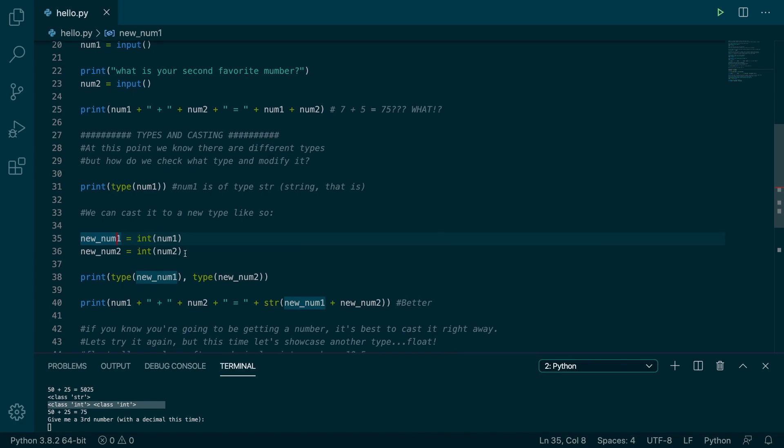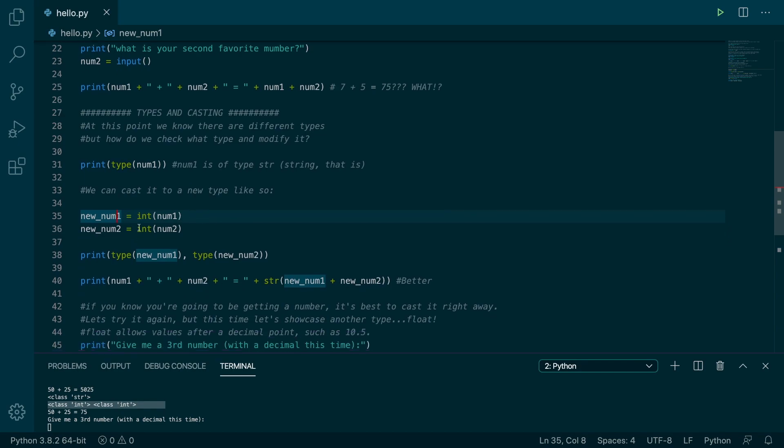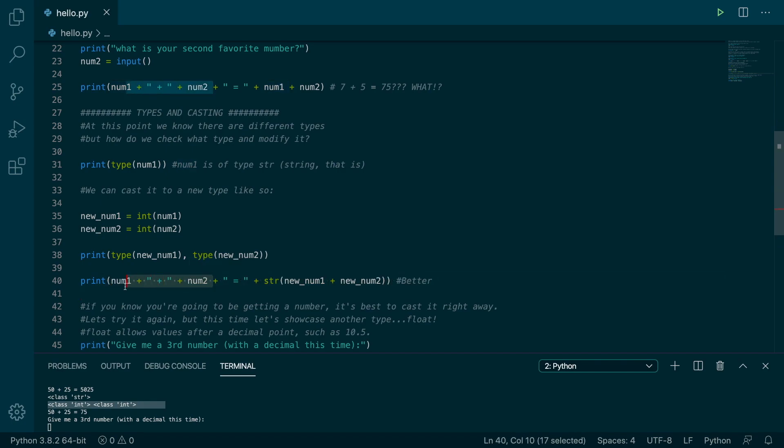So in the example we did in the previous video, we just converted automatically from the console. So we had to do another conversion there. But in this case, we're already in string. So we're good to do concatenation.